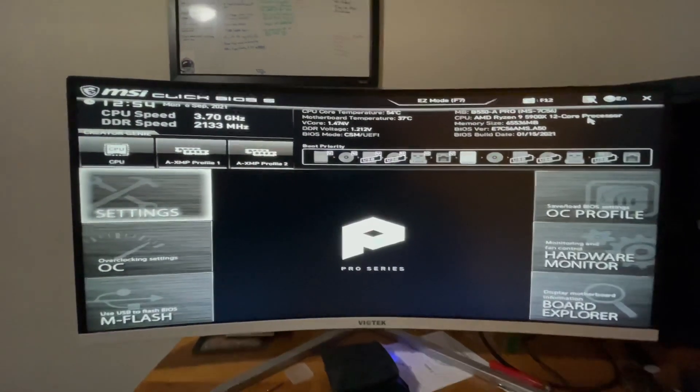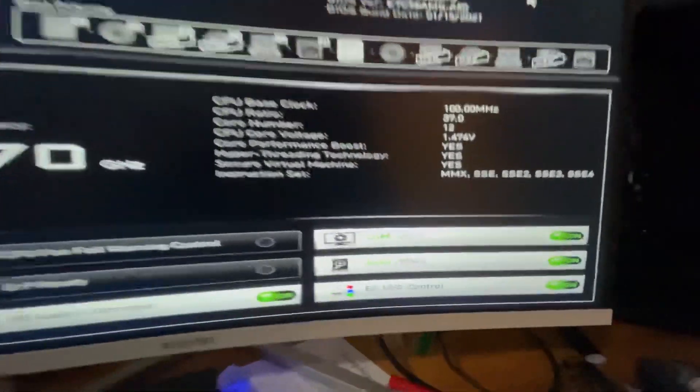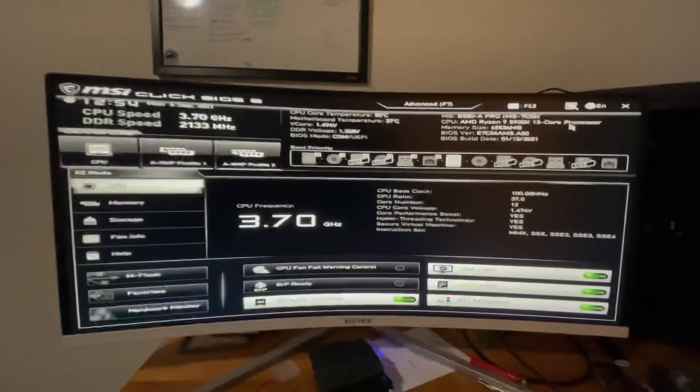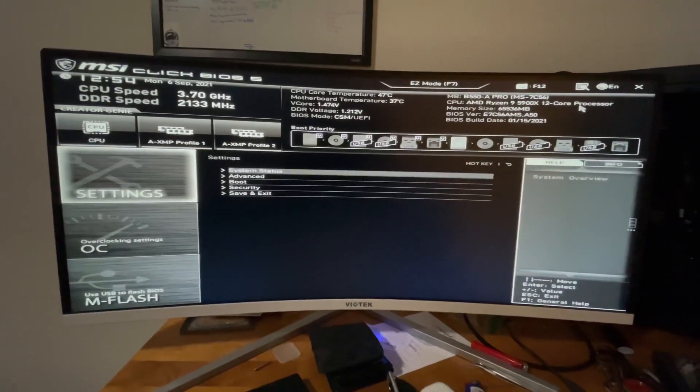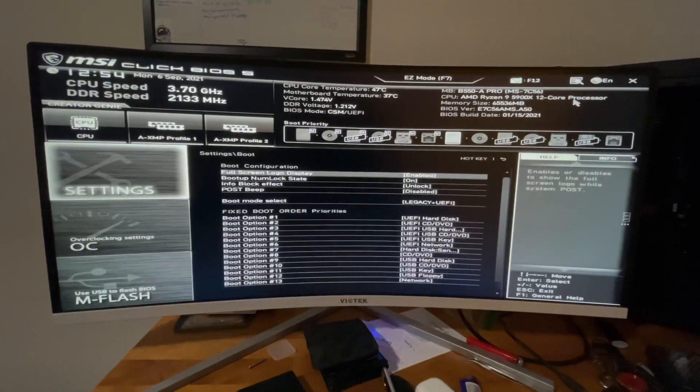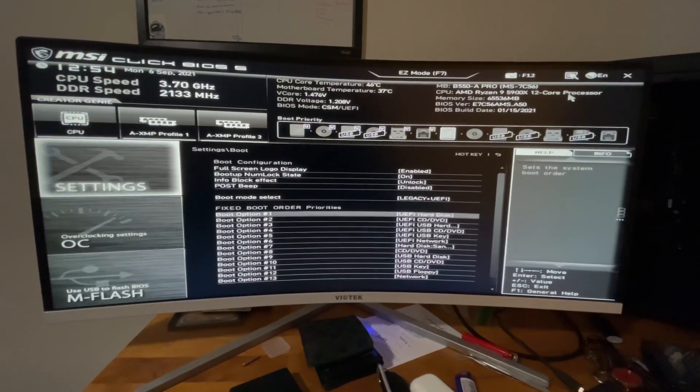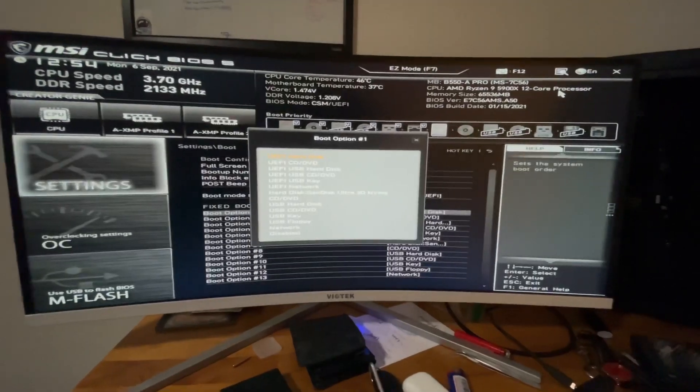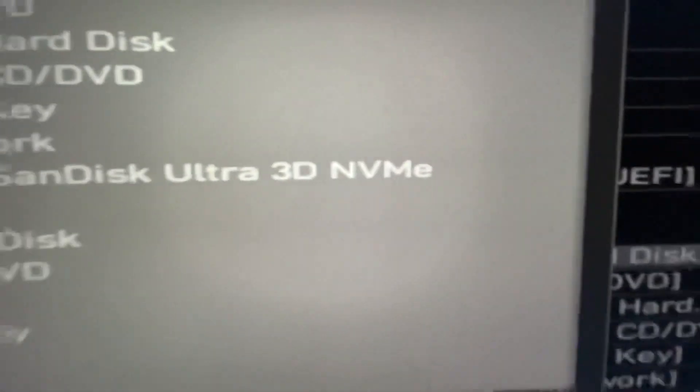Load back into the BIOS as you can see right here. Now it's on CSM. I'm going to go back to advanced, go to settings, go to boot, and you see a whole bunch of different boot options here. You click it and there it is.